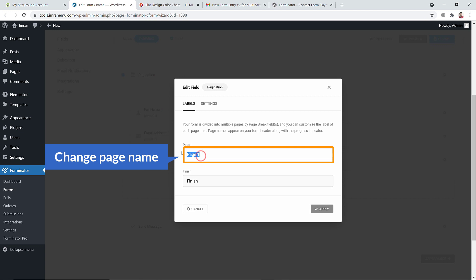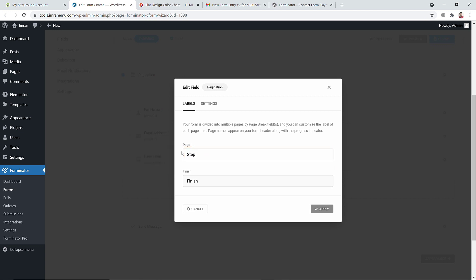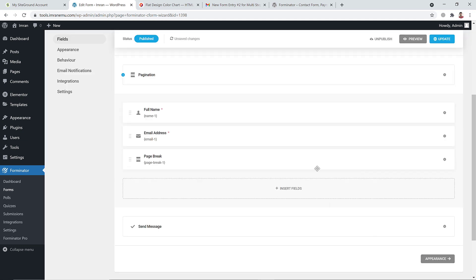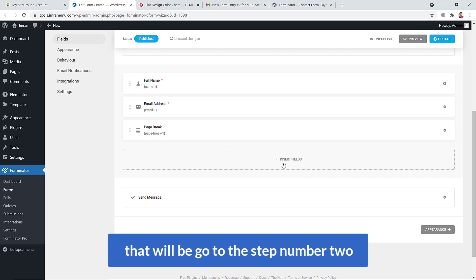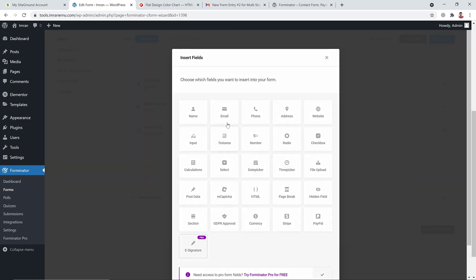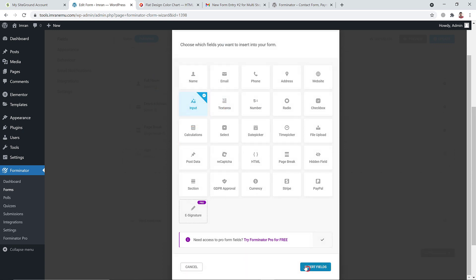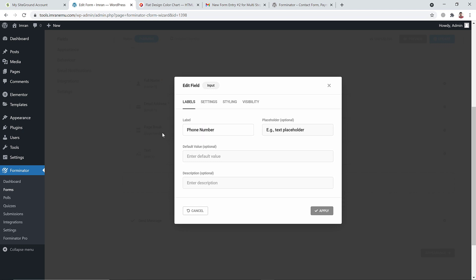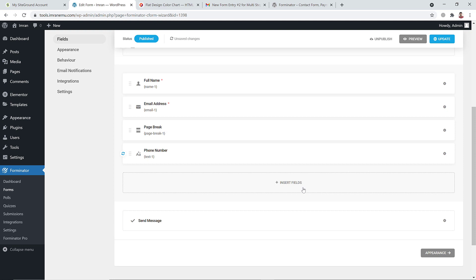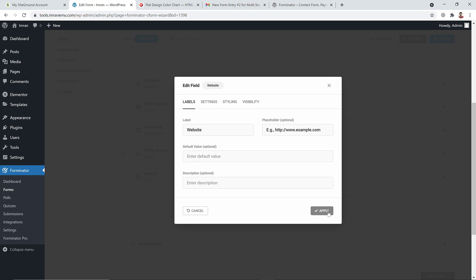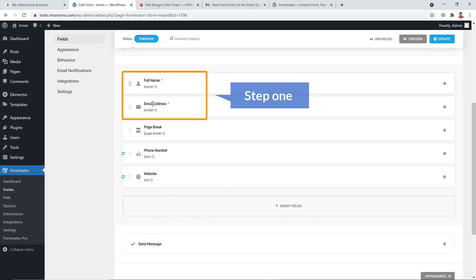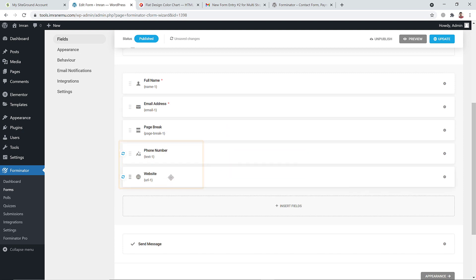You can change the step label from the pagination settings — options include 'Step One,' 'Finish,' or 'Final.' After the first page break, anything inserted goes into step two. I'll add a Phone Number field and a Website field for step two.